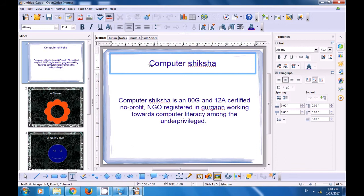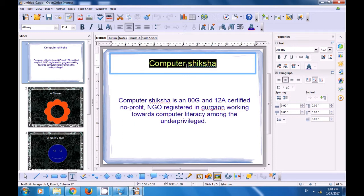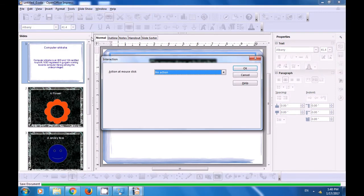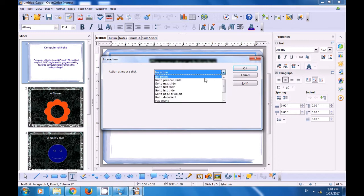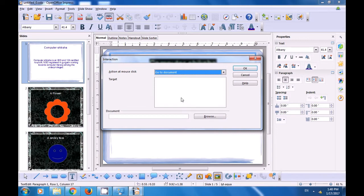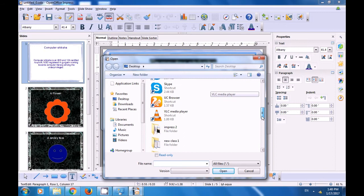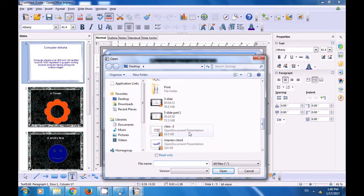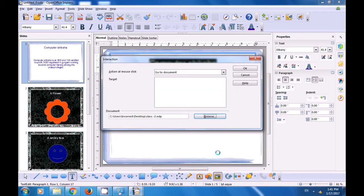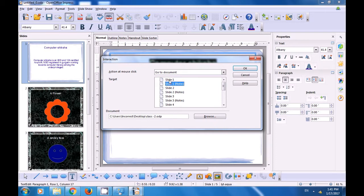Using the interaction option, let's first select the first slide and select the title. We select the title because the interaction option is being applied to this title. Go to the slideshow option and then click on interaction. A box opens and you can see different types of actions that you can initiate using this interaction option. We have selected 'go to a document'. So we click on browse and select the document which we want to open as soon as we click on this title in the slideshow. We have selected one of the files from the desktop — class 2 — click on open. Click on slide 1 and click on OK so that this document gets applied on your first slide.